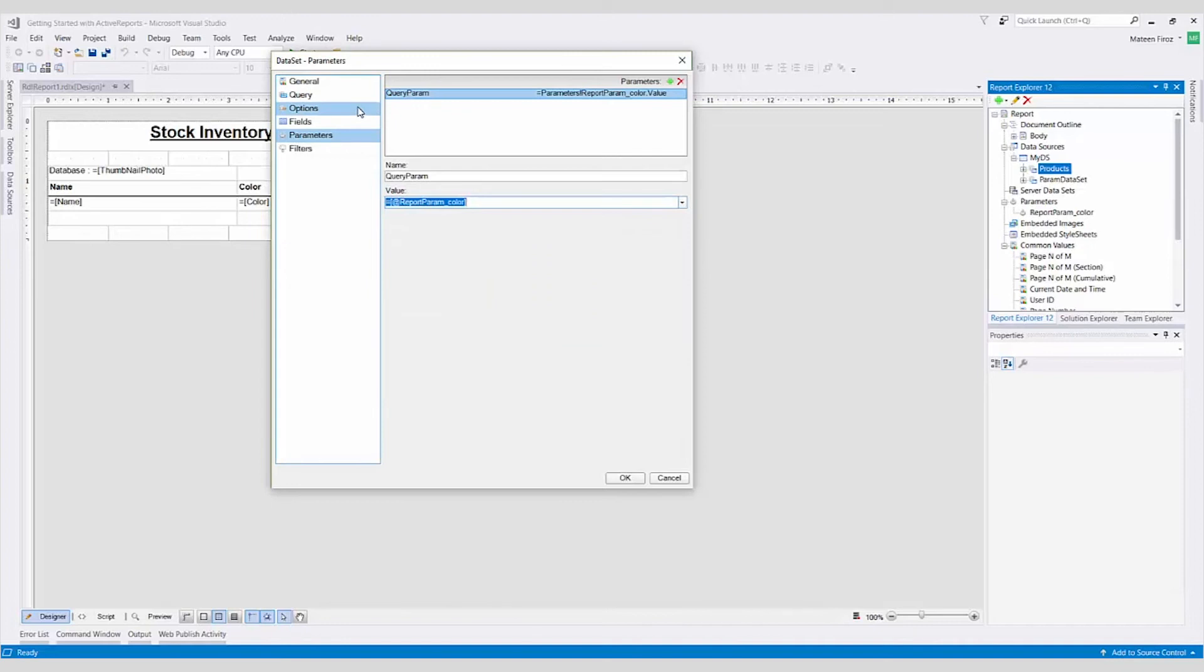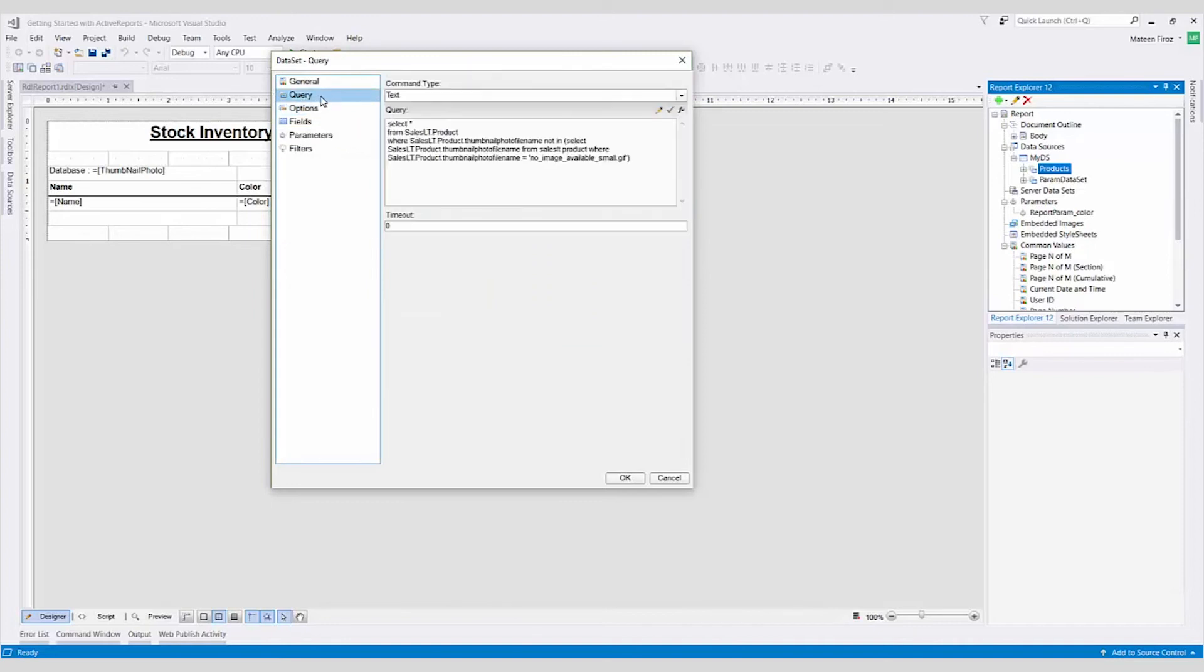On the Query tab, we'll add the query parameter that we just created to the WHERE clause. Filter the query based on the value of the parameter selected.